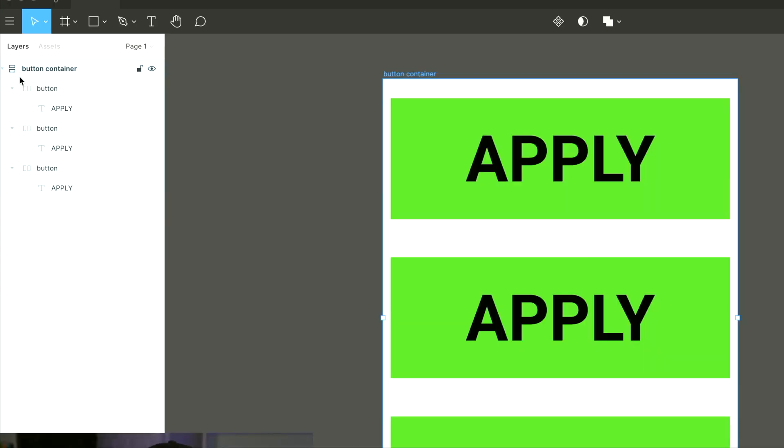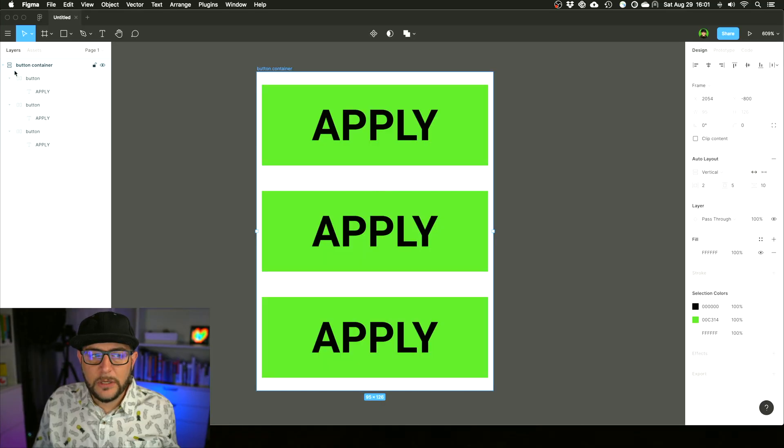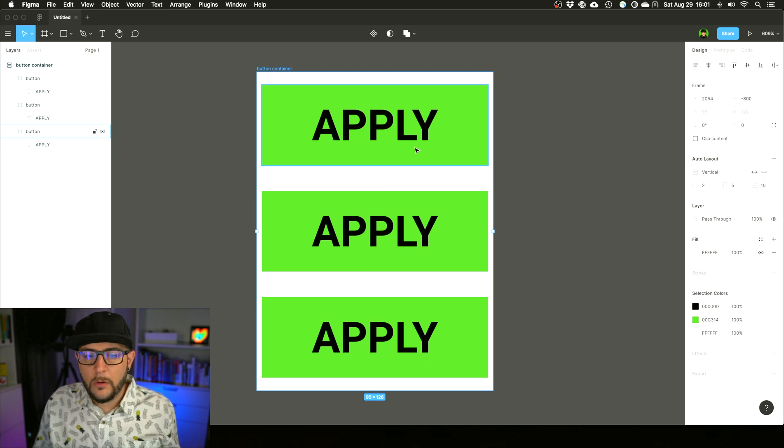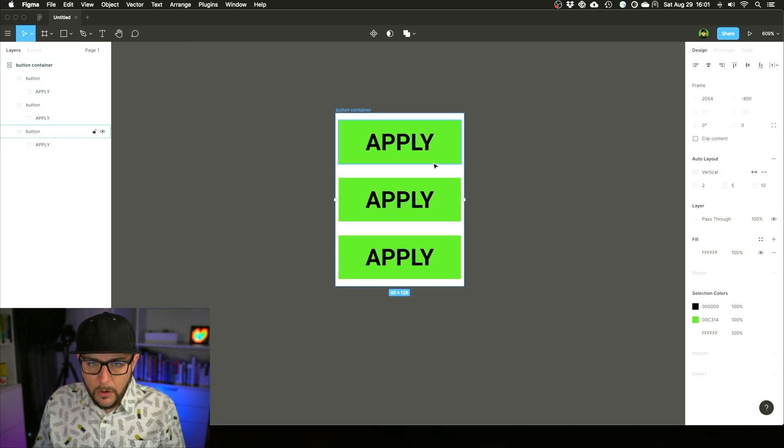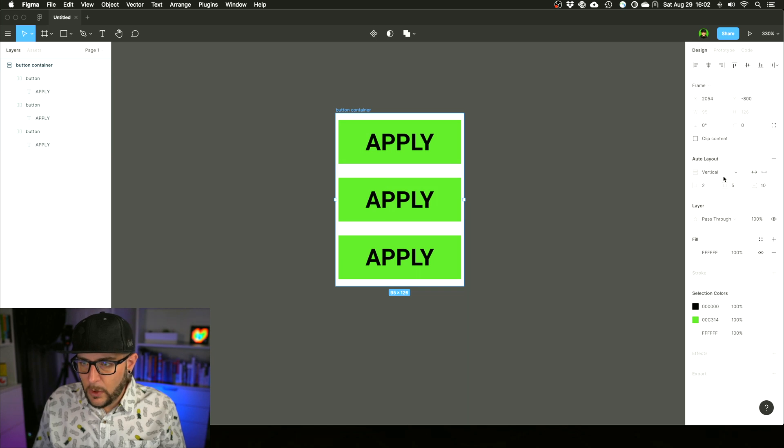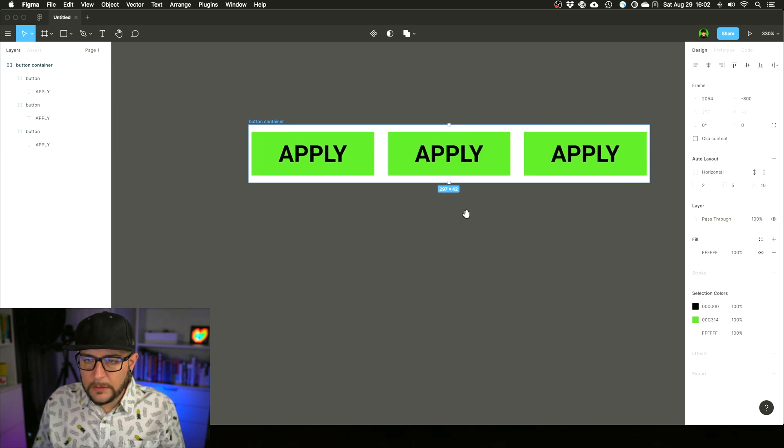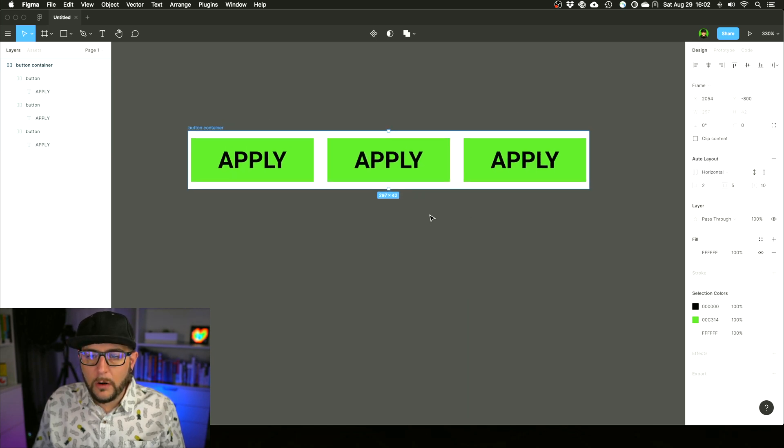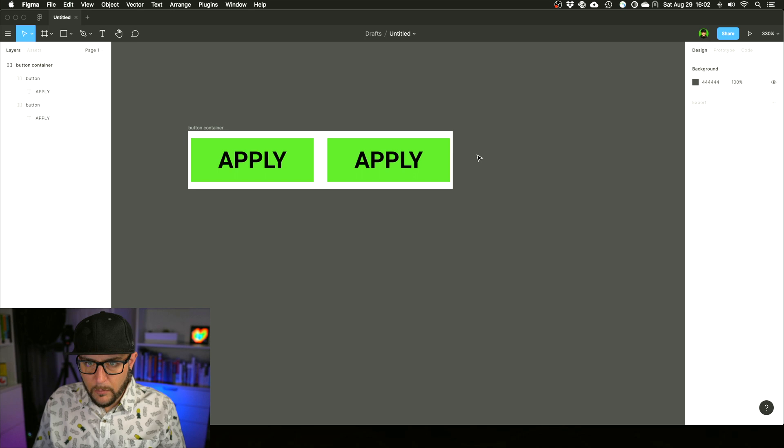You can see this little grid icon, this little stacked grid icon—that's what tells you that this is an Auto Layout component. So now what we can do is also go horizontal, and this is probably more of a common use case here.